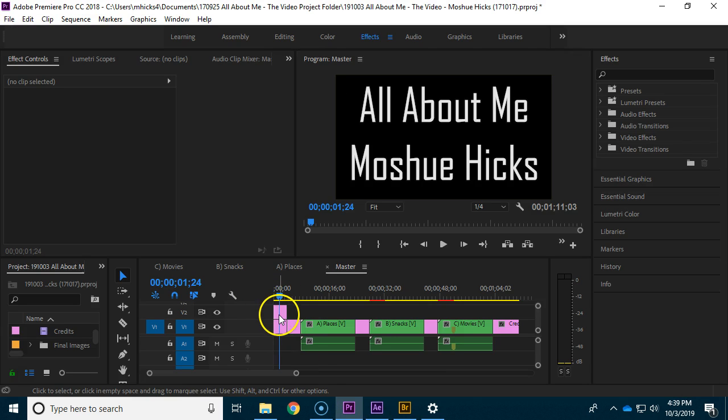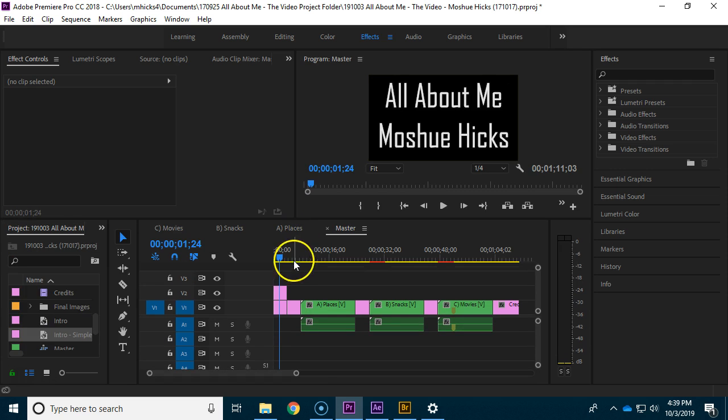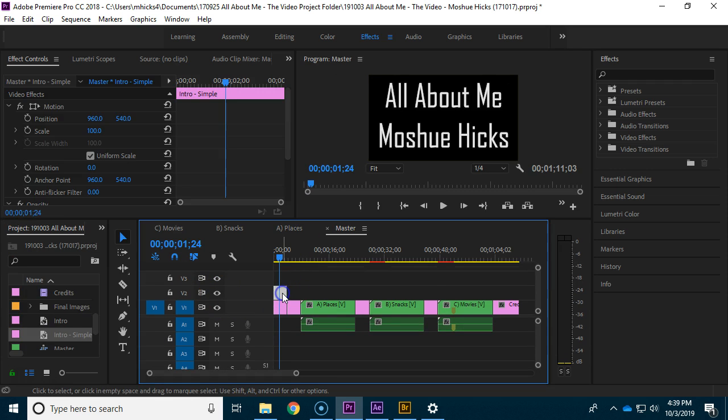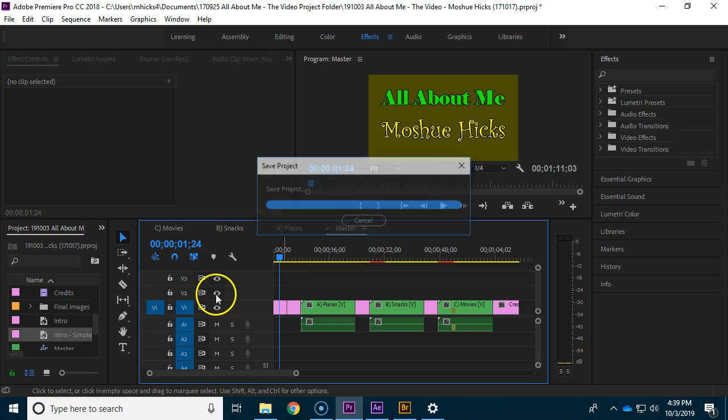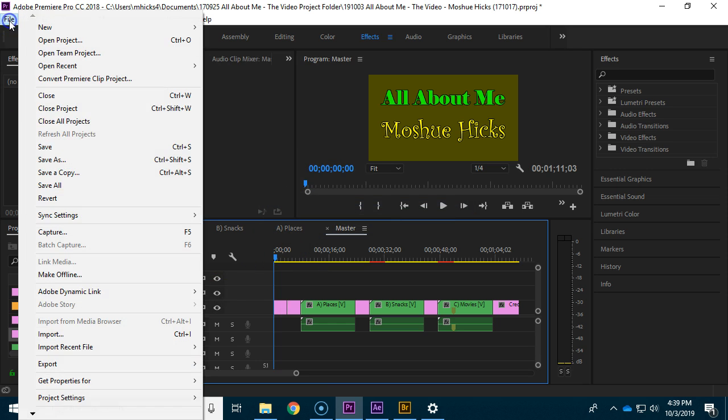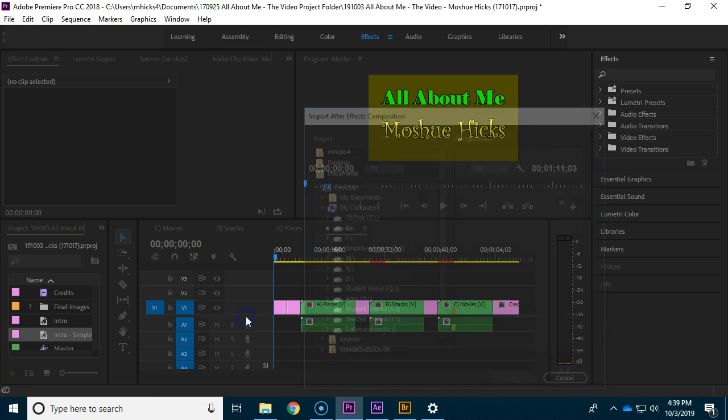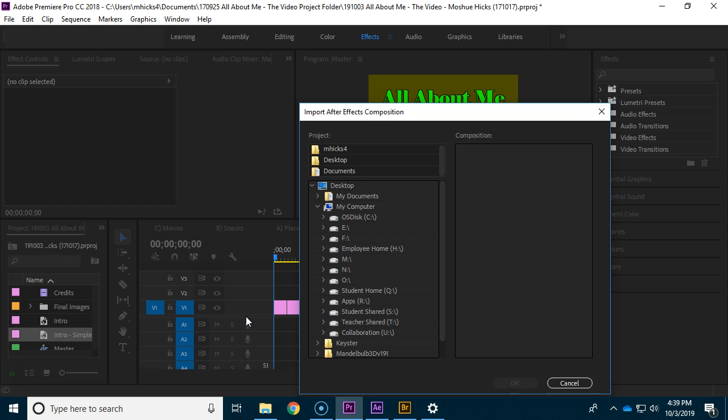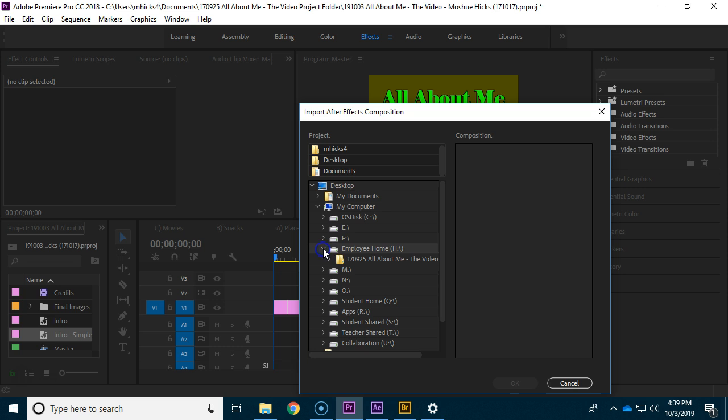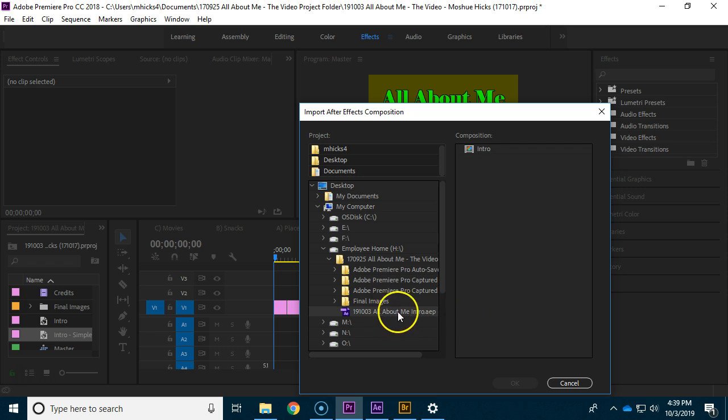Now I'm going to go to Premiere and I want to put something right here at the beginning. So I am going to delete this one and I'm going to import an After Effects composition. We do that with Adobe dynamic link, so I'm going to import the composition that I just made, which means I need to know where it is. That means going to my H drive in the video and there is my All About Me intro.